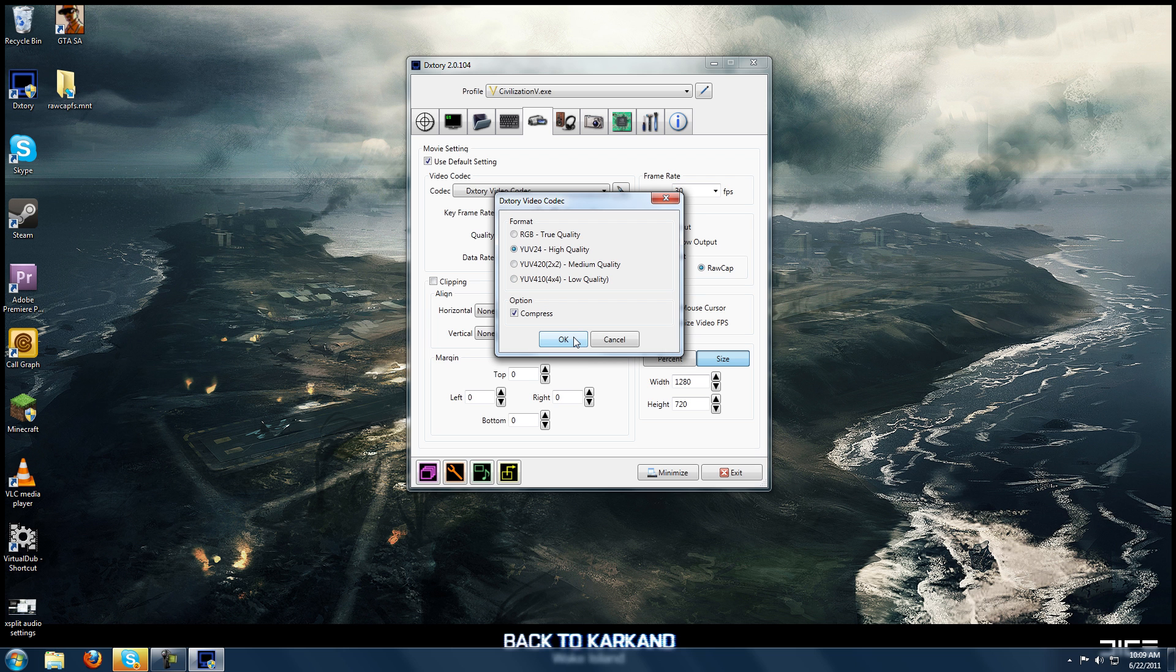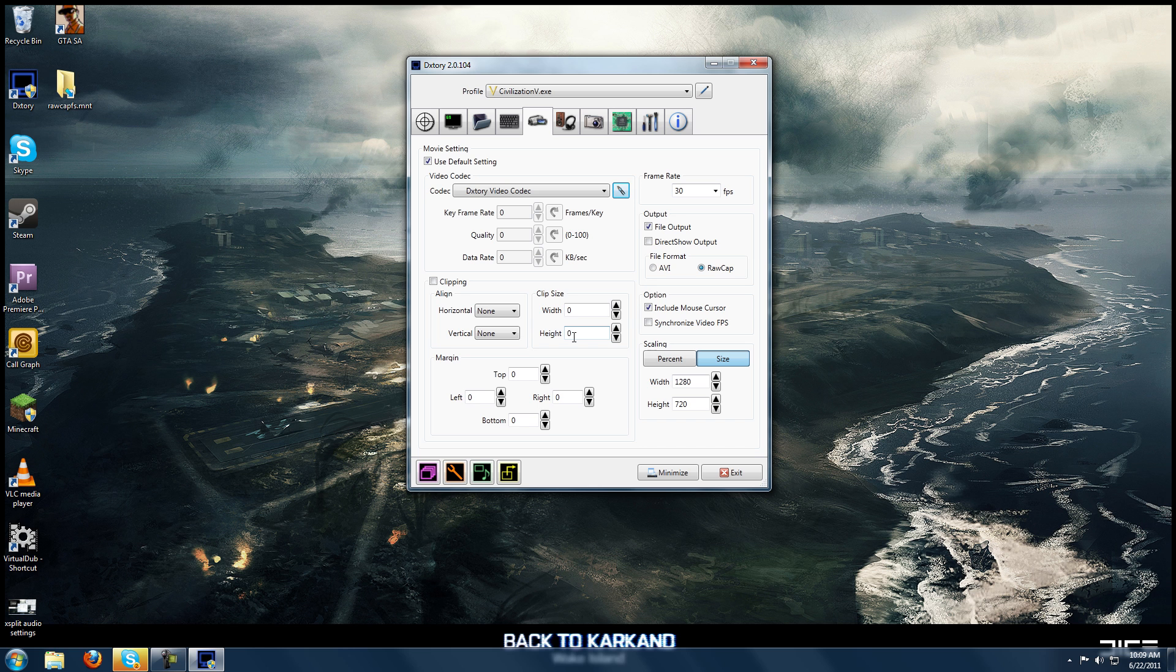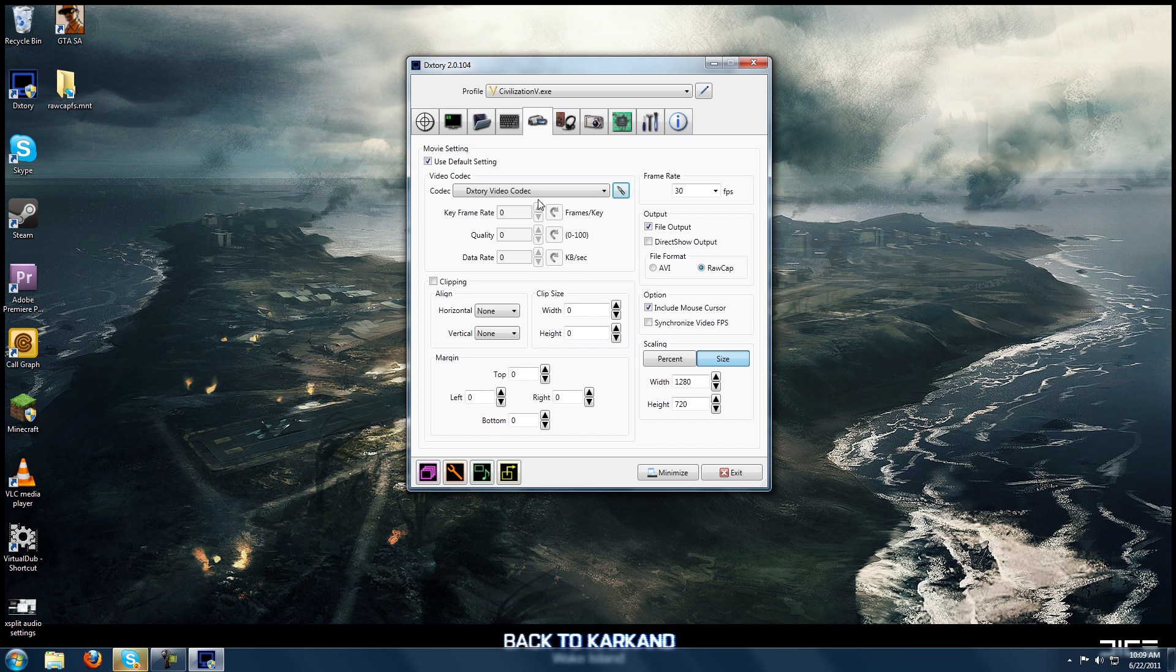One other nice feature about DxTory versus Fraps is that it records your files into a single, large file. So anyone that's used Fraps knows that it divides your video files into four gigabyte segments. So your 15 minute video turns into seven or eight miniature files. DxTory will have that 15 minute video all in one single file. So for me, that's nice because it's easier to keep things organized and know what you have recorded and that sort of thing.